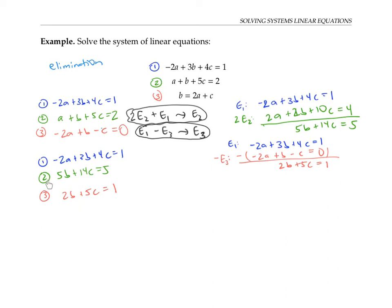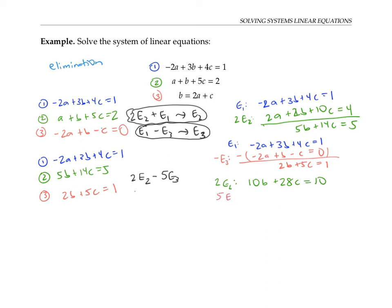Now I'm going to use equations two and three to eliminate another variable — say B. In the second equation, B has a coefficient of five, and in the third equation, a coefficient of two. So if I take twice equation two and subtract five times equation three, those coefficients on B should cancel out. Twice equation two gives 10B plus 28C equals 10. Five times equation three gives 10B plus 25C equals five. Subtracting, the B's cancel, giving three C because 28 minus 25 is three, and 10 minus five is five. So three C equals five.